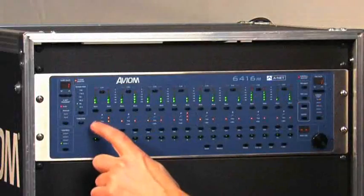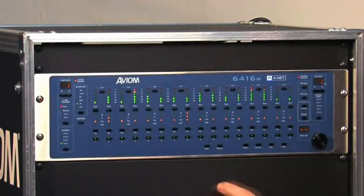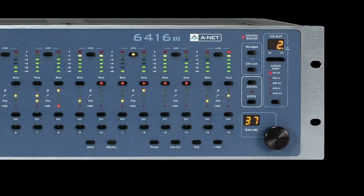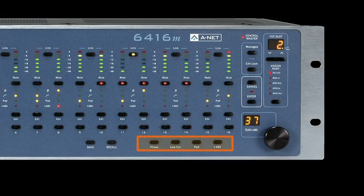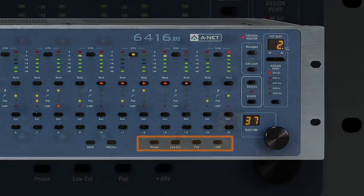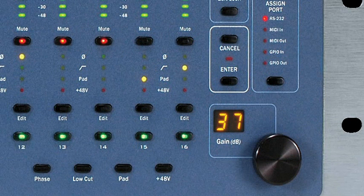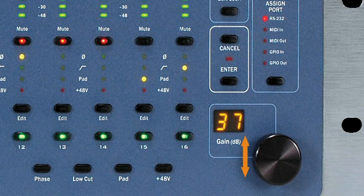To edit a channel, first press its edit button and then use the four buttons in the master section to turn on or off a feature as needed. Once a channel is selected for editing, you can move its gain up or down in 1 dB increments.